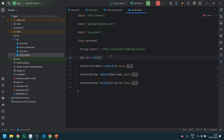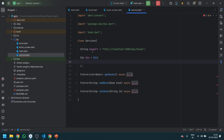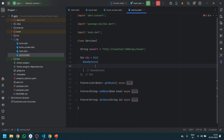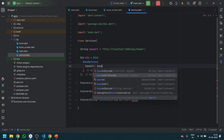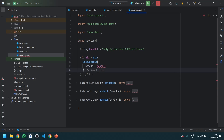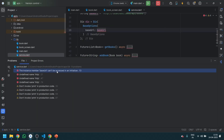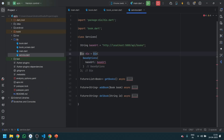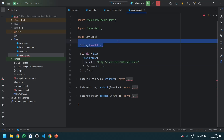Now, the first and very best advantage of using Dio is that you first initialize Dio and then there is an option called BaseOptions where you can pass the base URL directly. So you define the base URL once right here. It was giving a 'can't be accessed in an initializer' error, so let's move it and we don't require the base URL separately anymore.